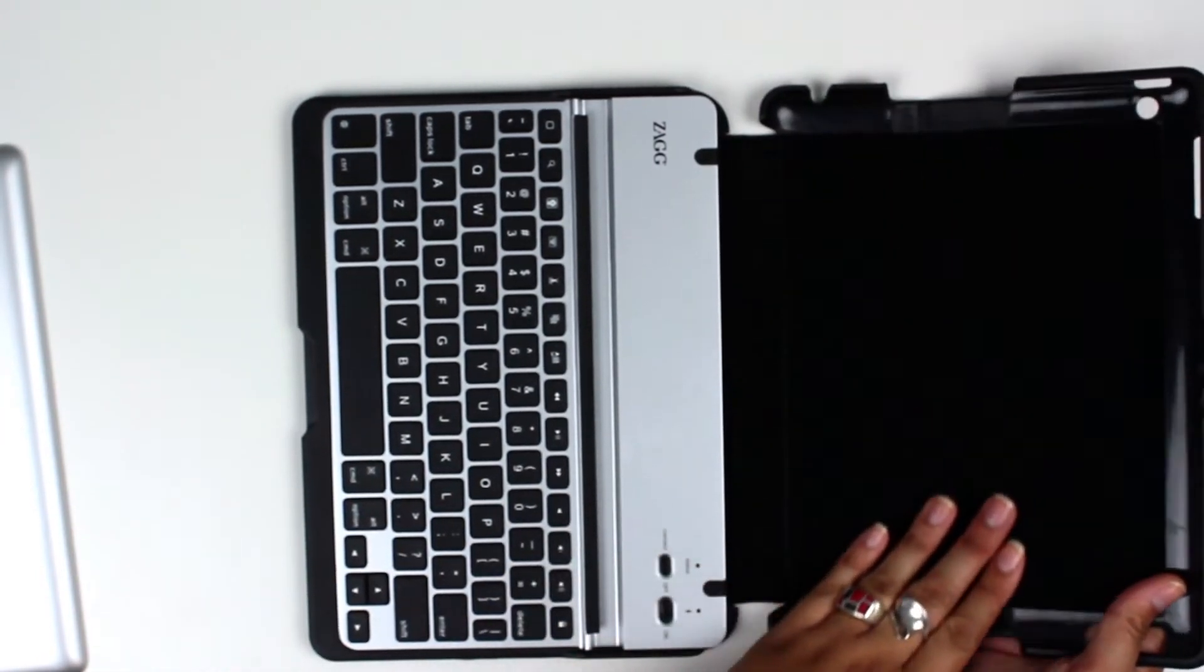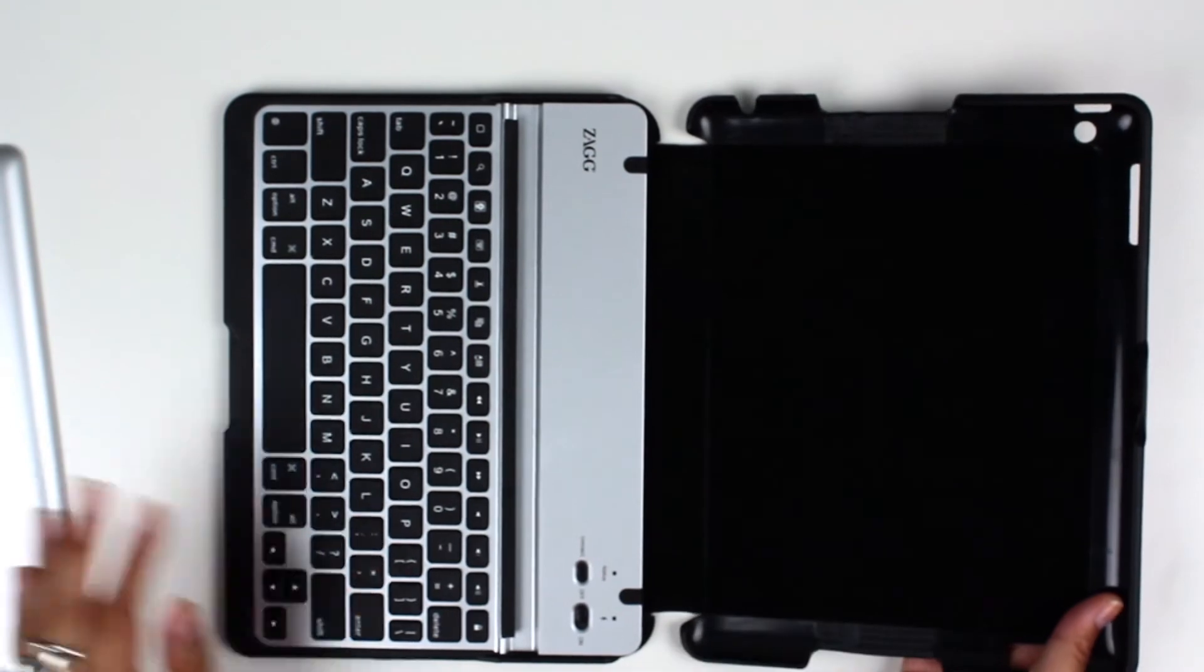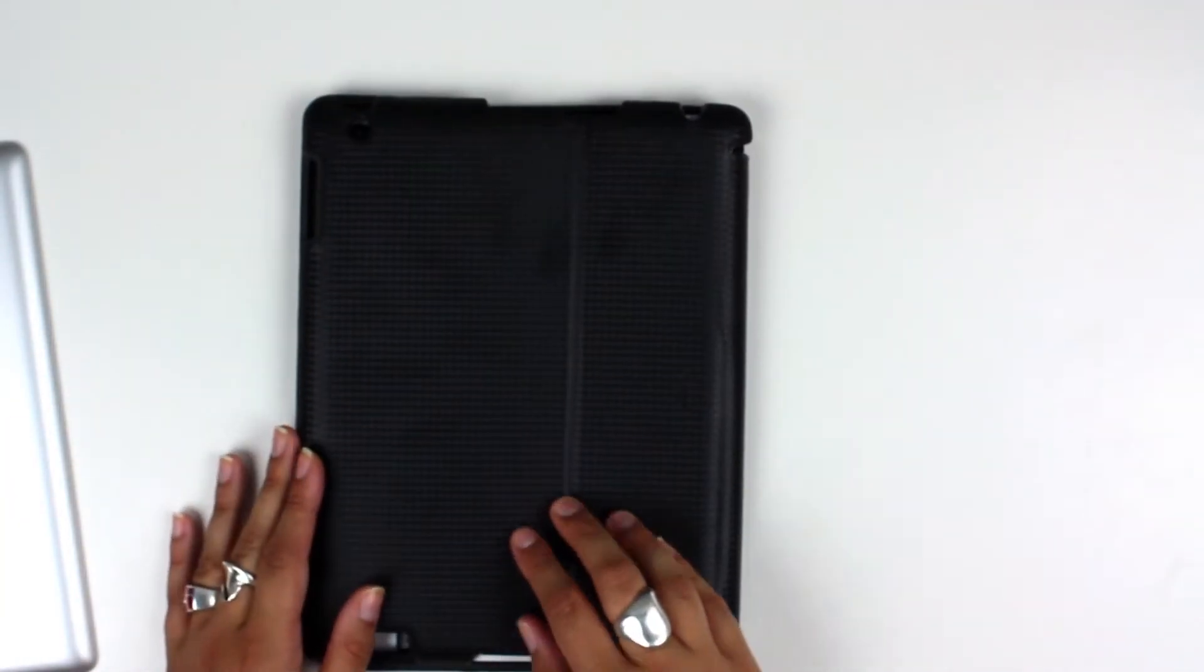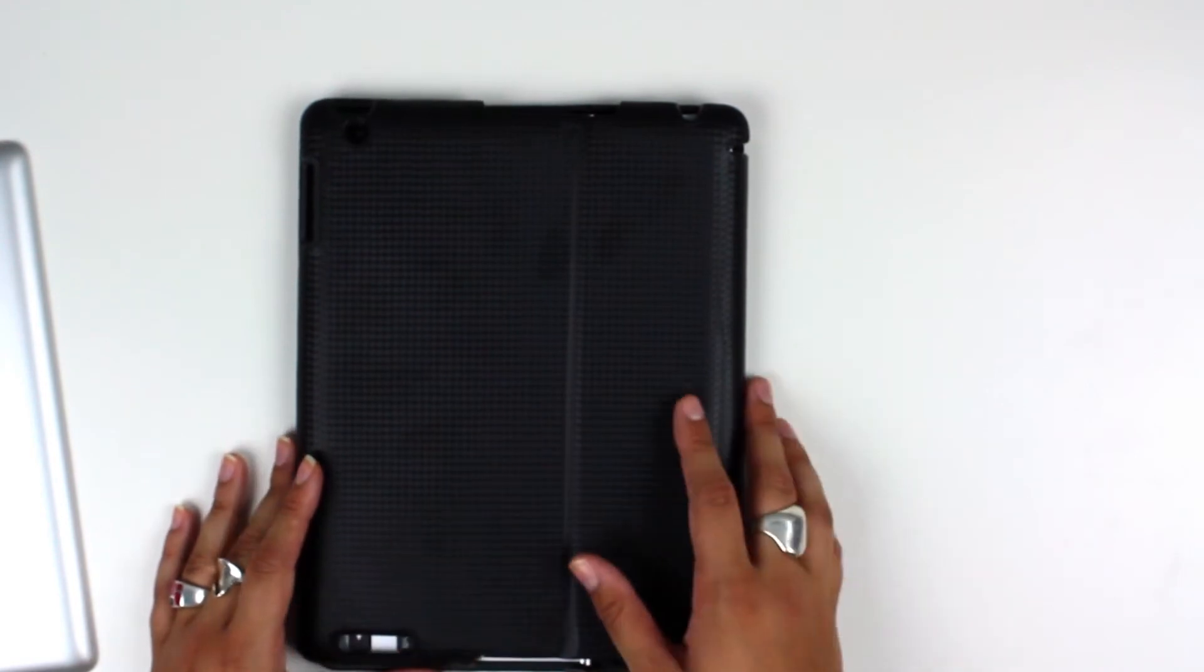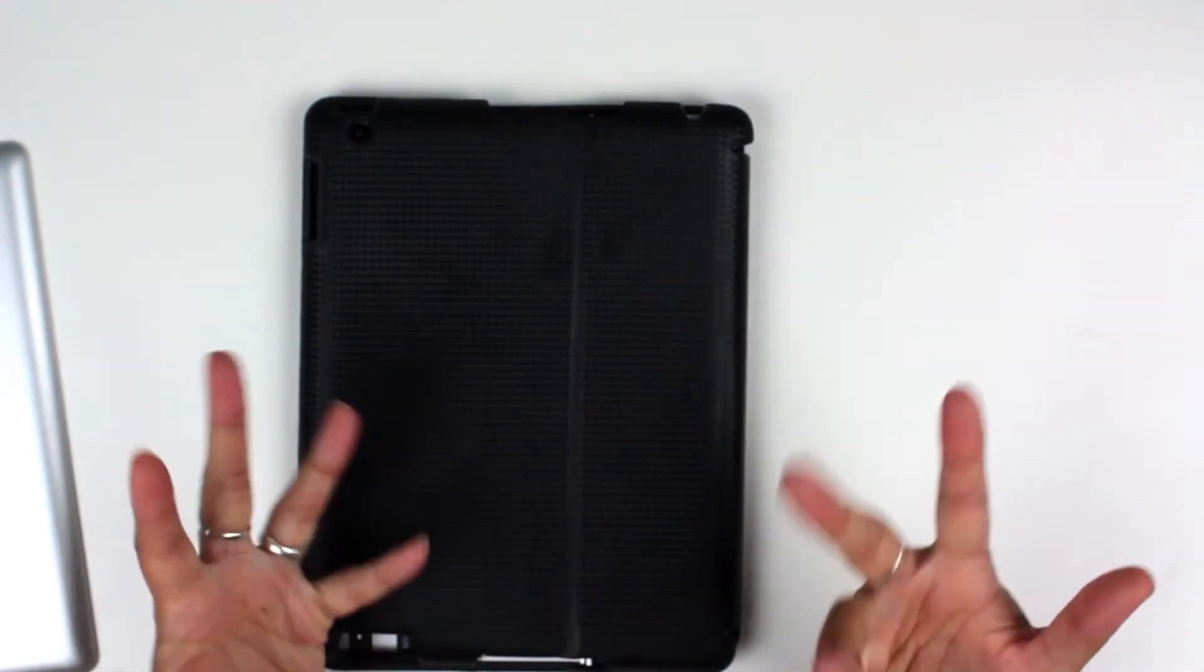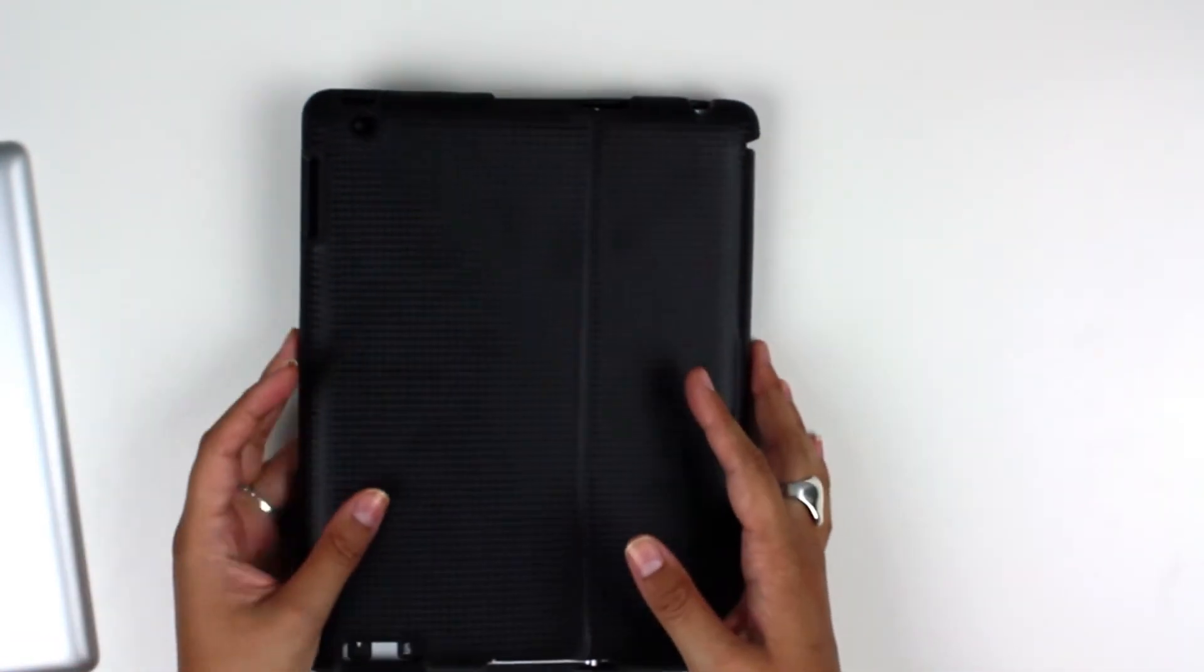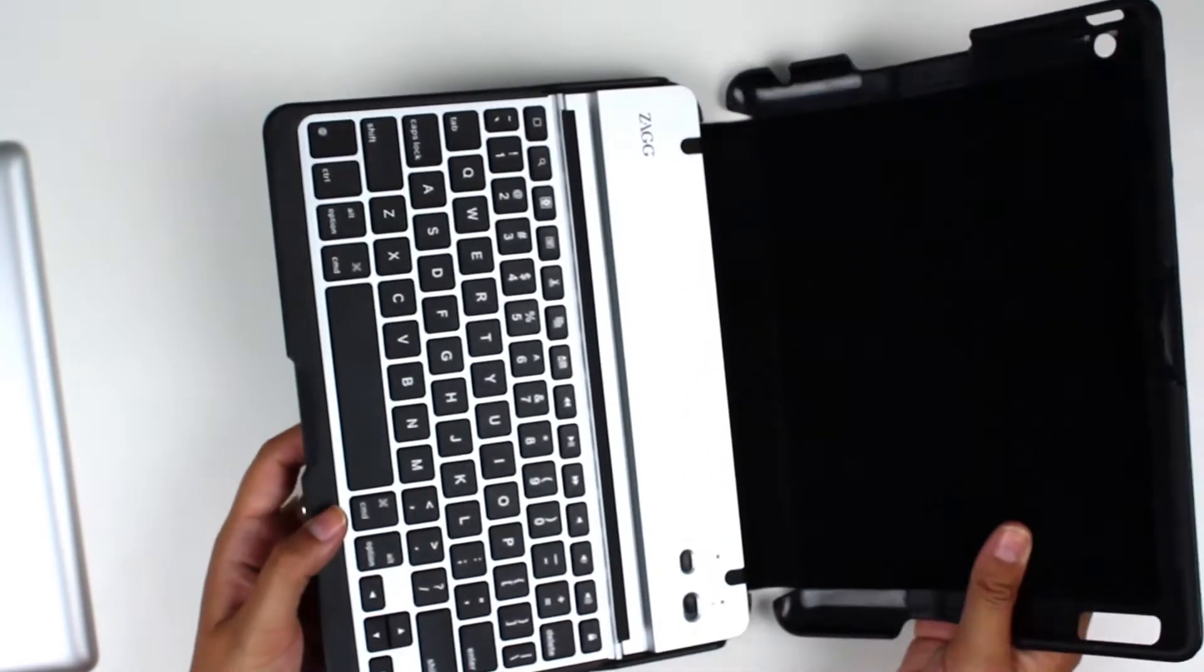You also have this suede kind of microfiber lining on the back to protect the back of your iPad, and all of them have a nice textured design on the front, like brown alligator, red. It's kind of a flat soft matte texture.